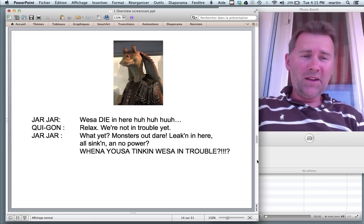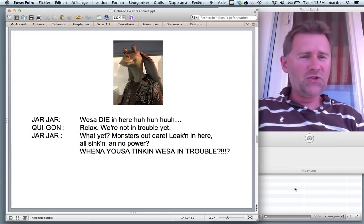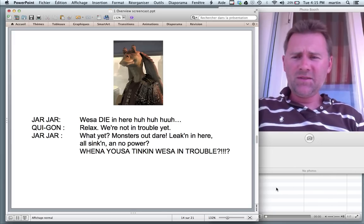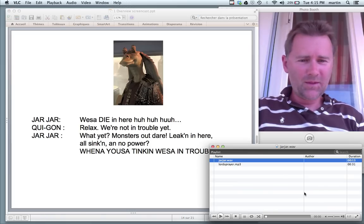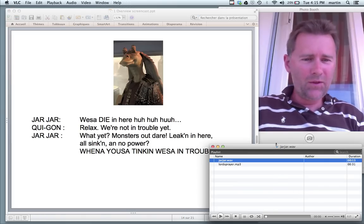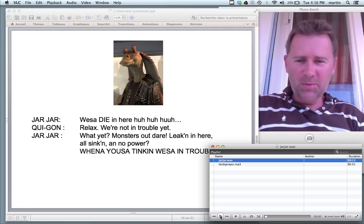Here's one thing that I'd like to show you. This is Jar Jar Binks, and I have a little sound bite of Jar Jar Binks talking.